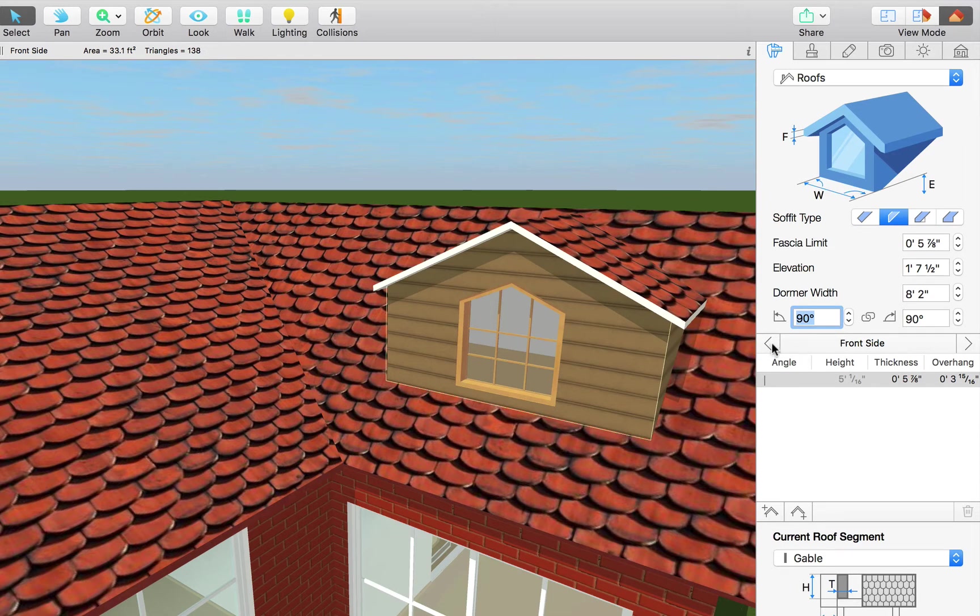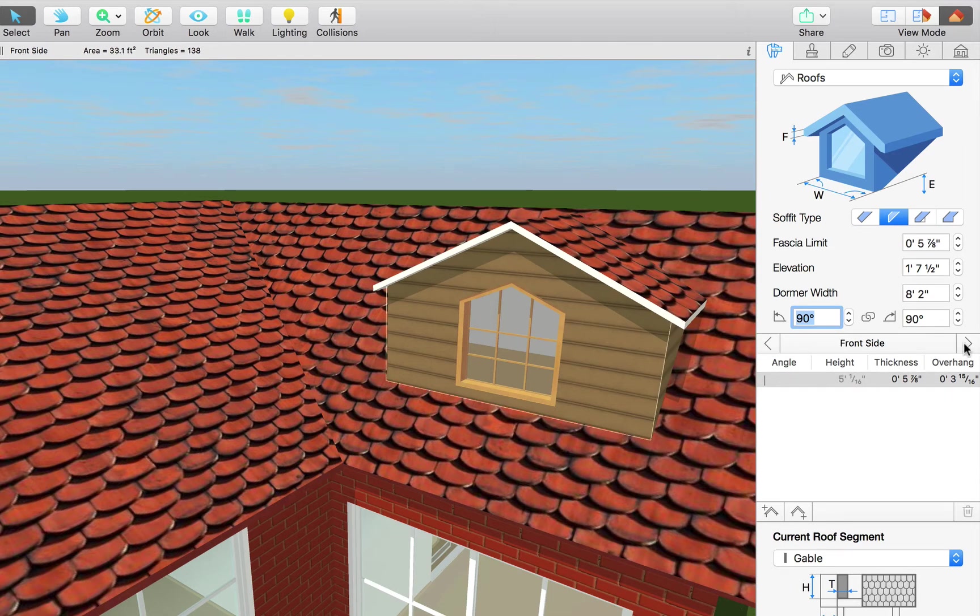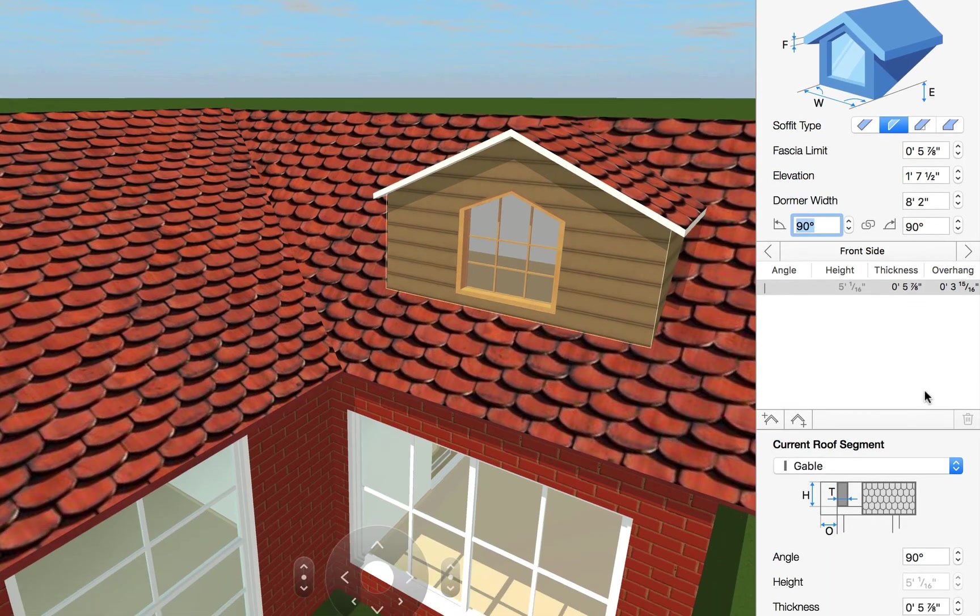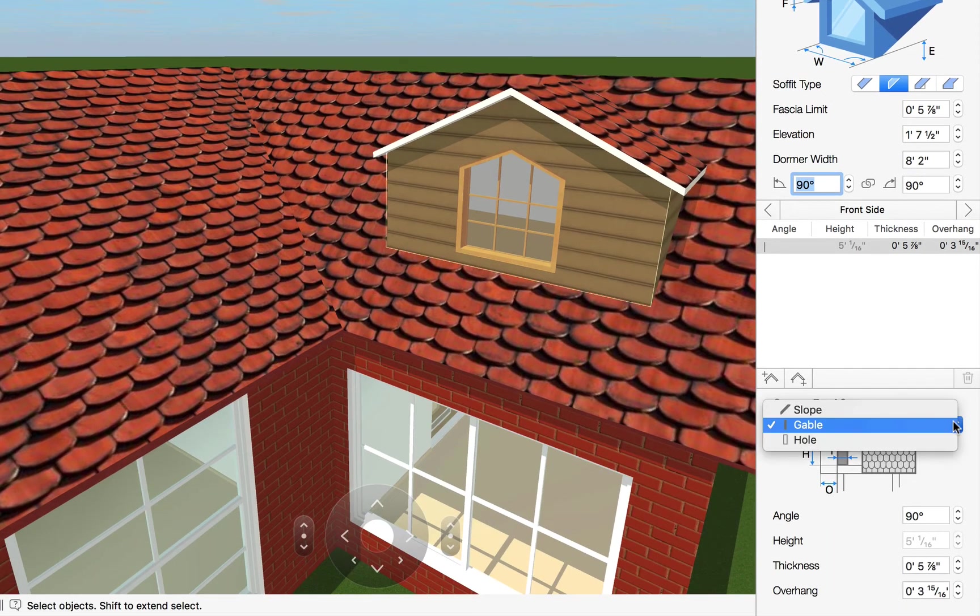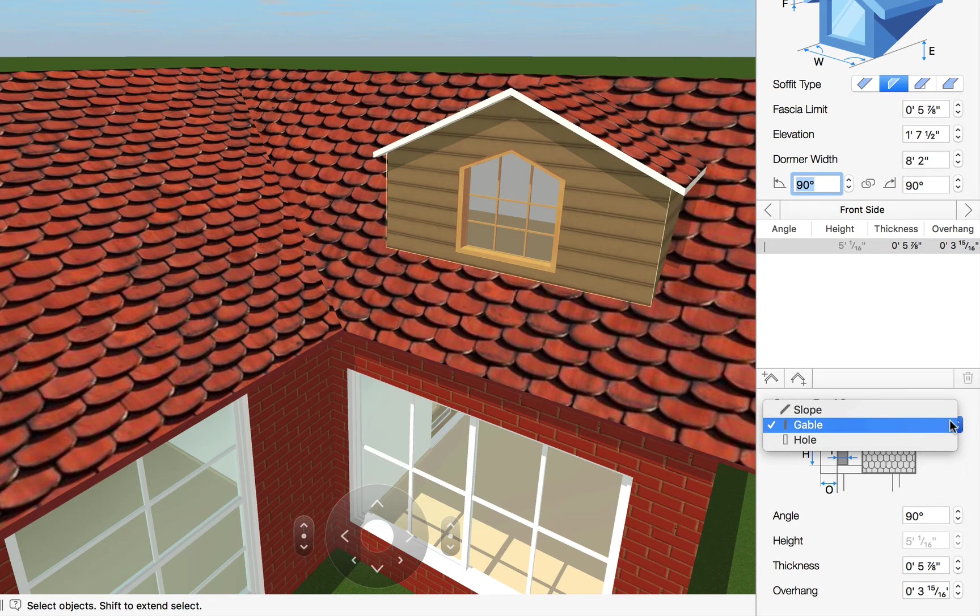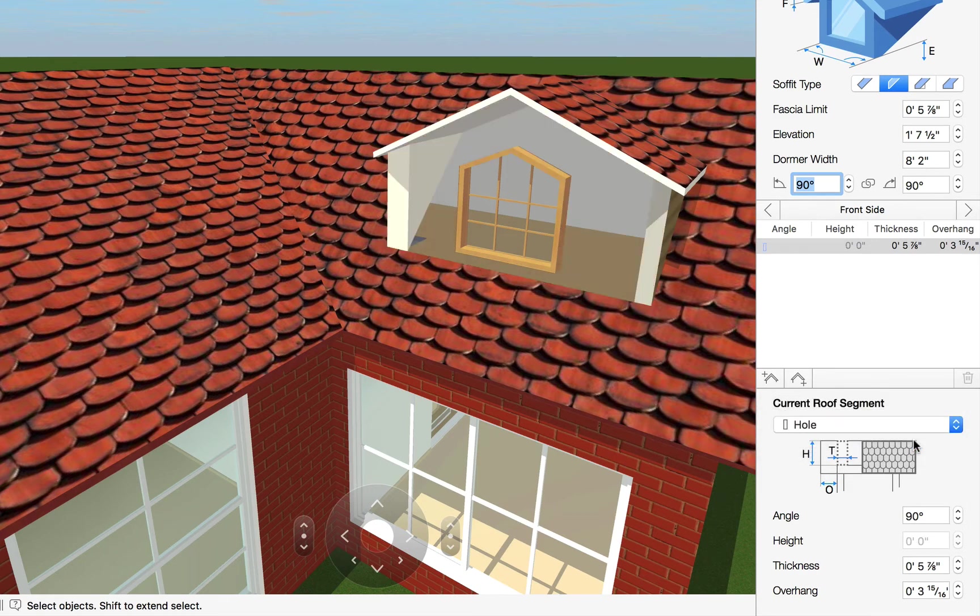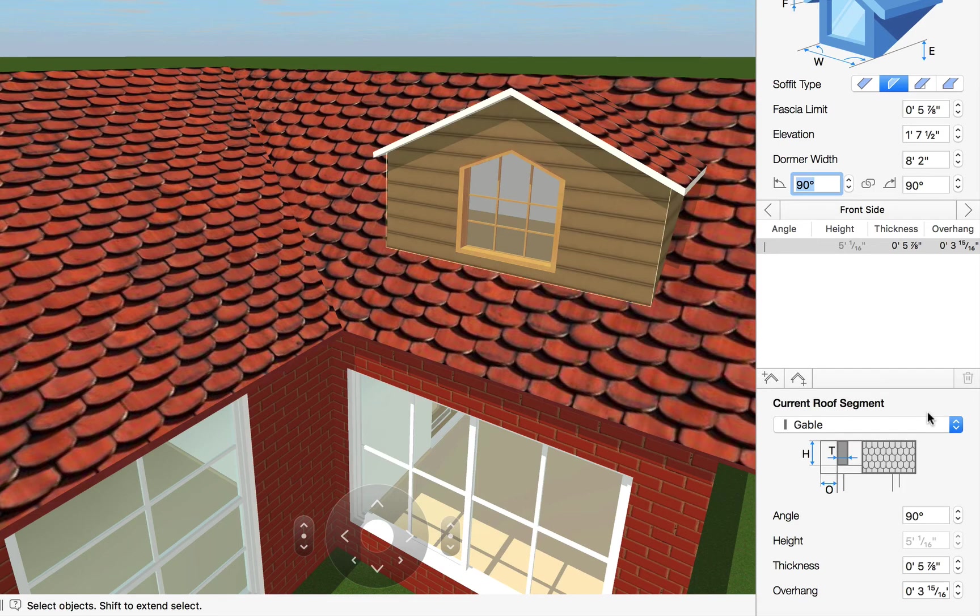Below is the list of dormer segments. You can switch between the sides using the arrows. Now one very helpful control is the type menu in the current roof segment section. You can change the segment to a slope without using the angle parameter or choose hole if you wish to create an open balcony or for any other use you might find. We'll leave that as a gable for now.